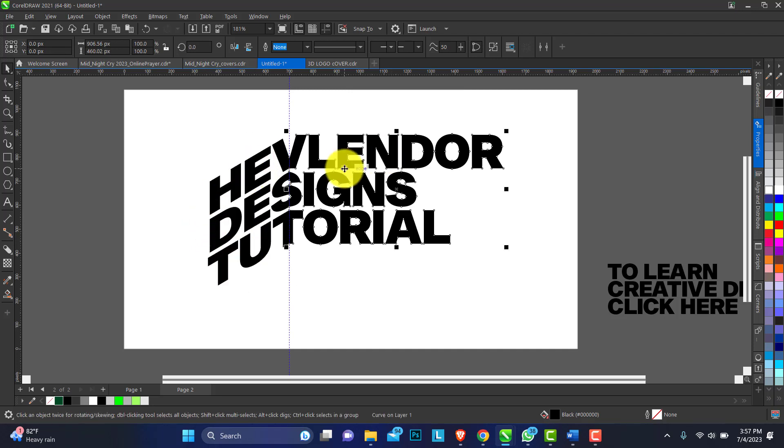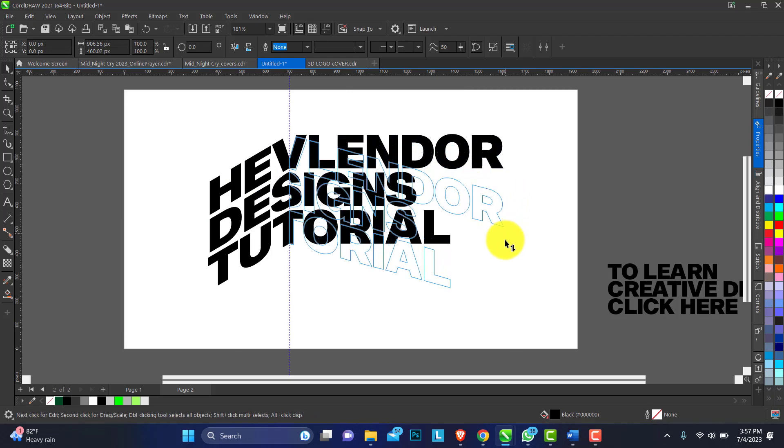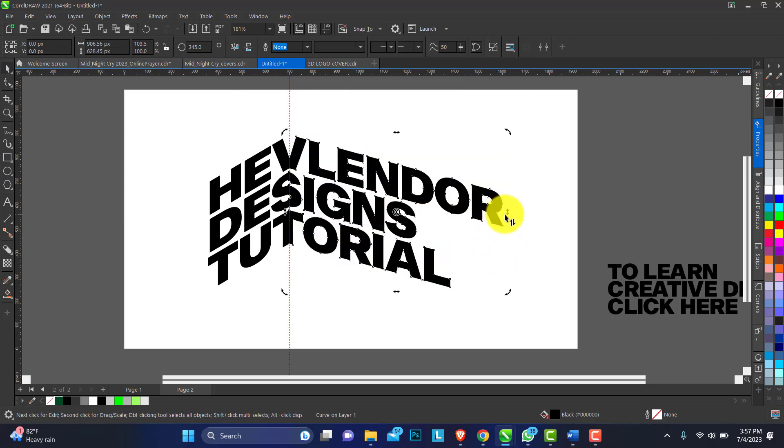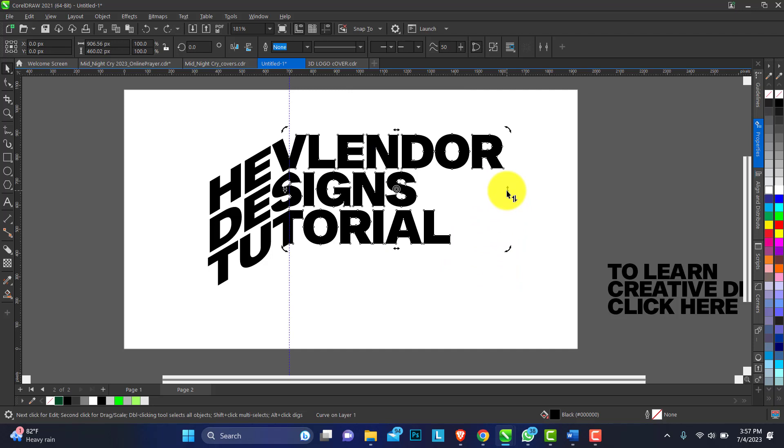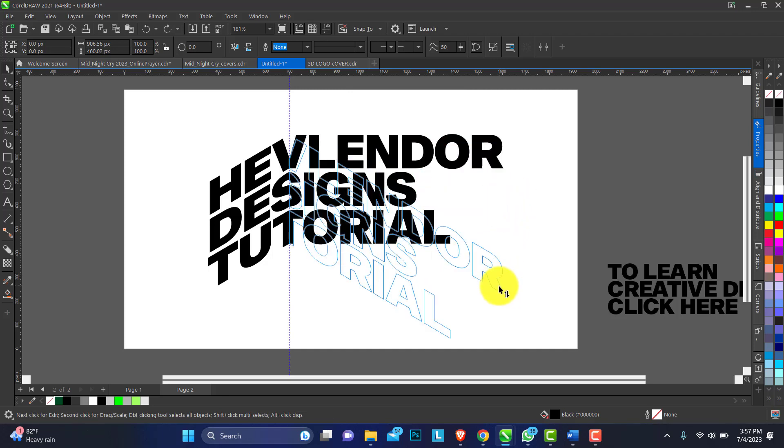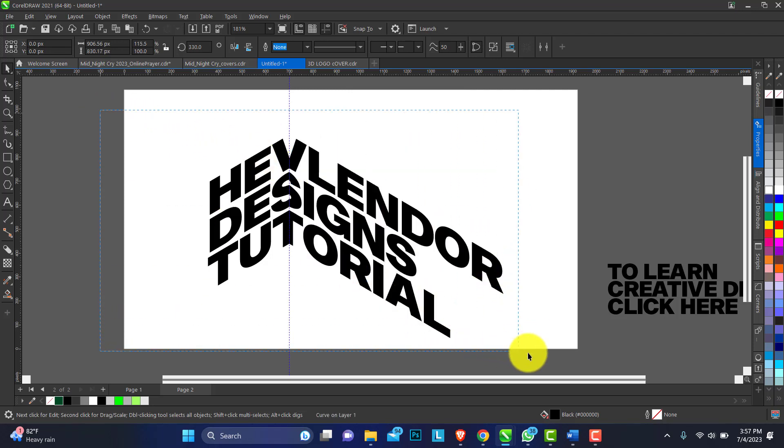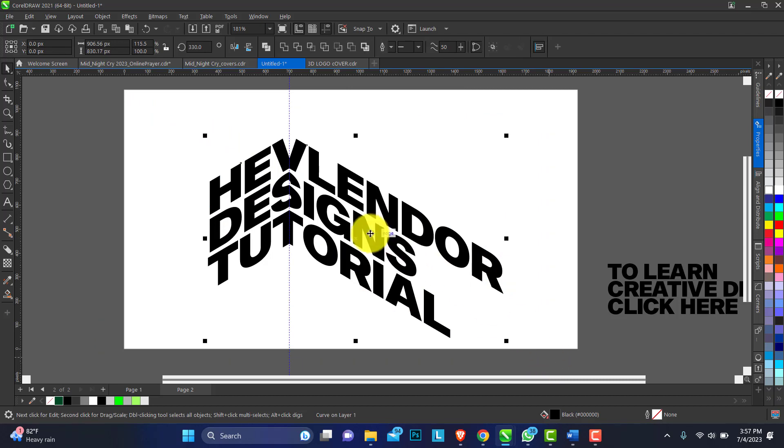Do the same thing for this side. Okay, so this is at 30 degrees angle.